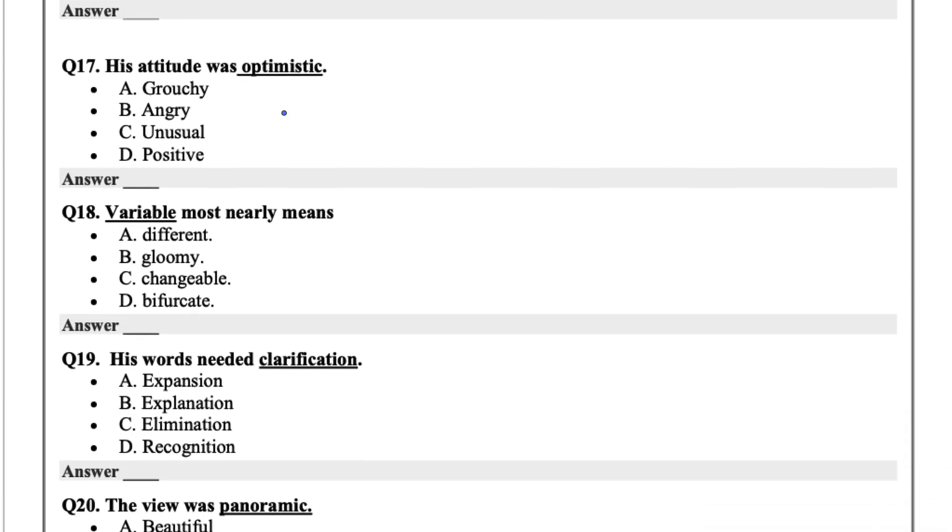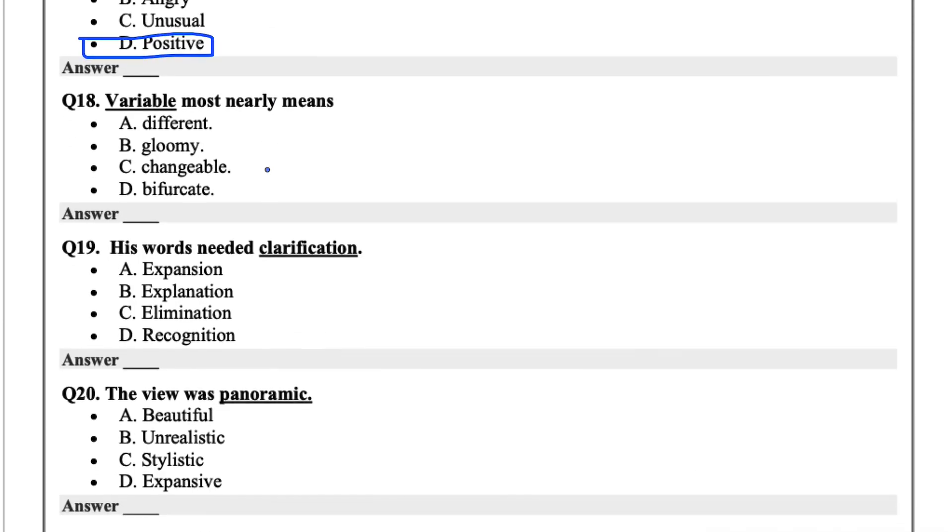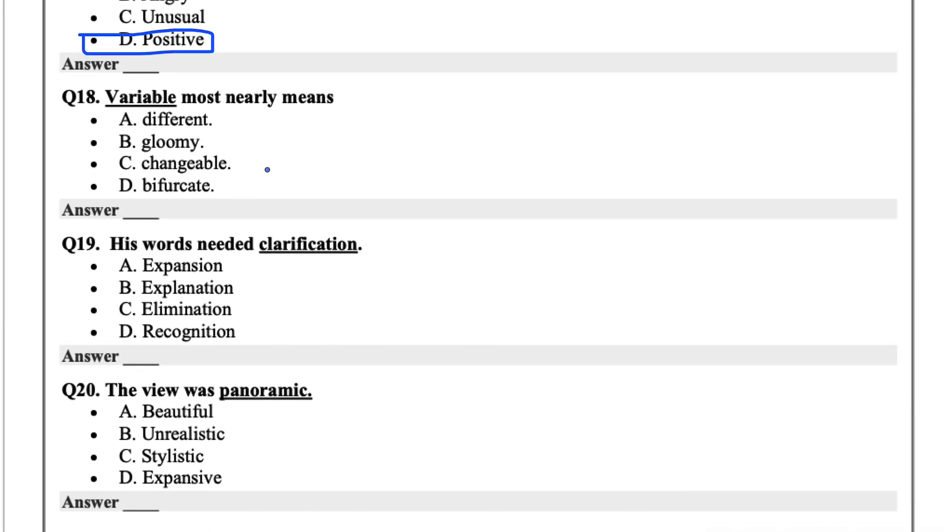His attitude was optimistic. Optimistic just means sanguine, hopeful, all those words. So positive would probably be the closely aligning word.